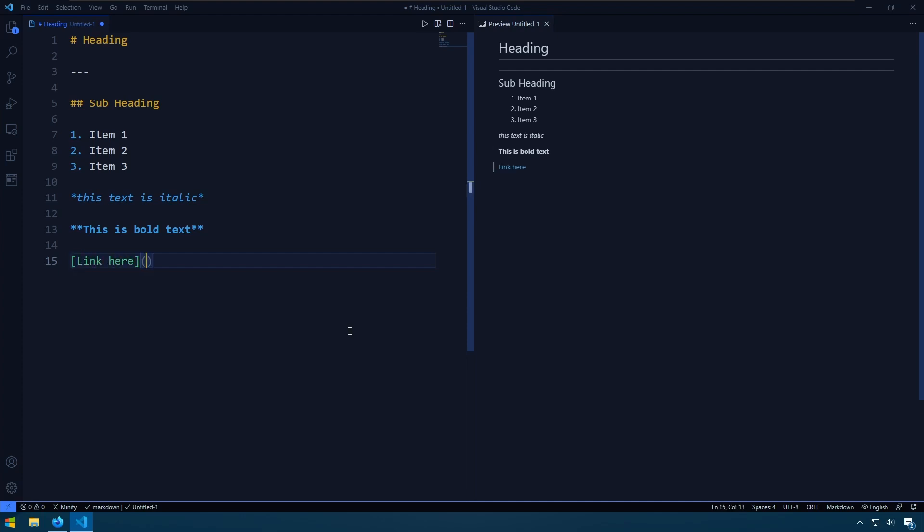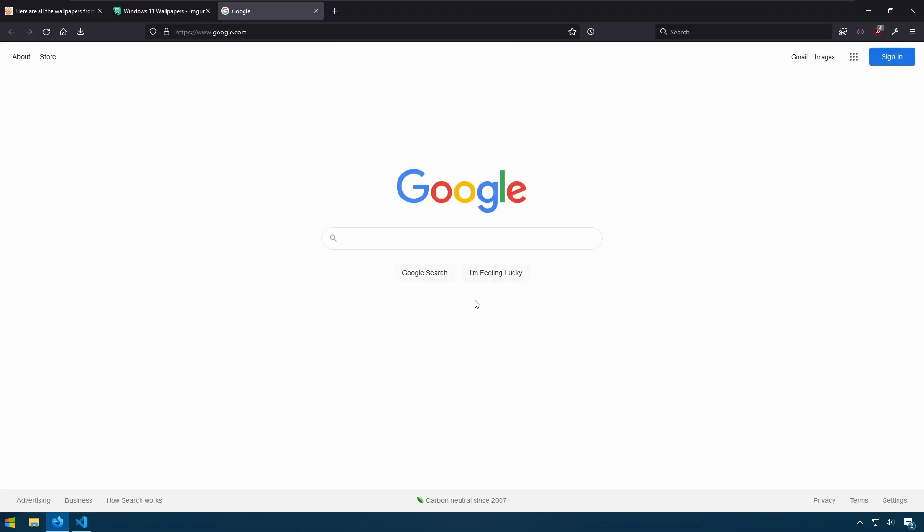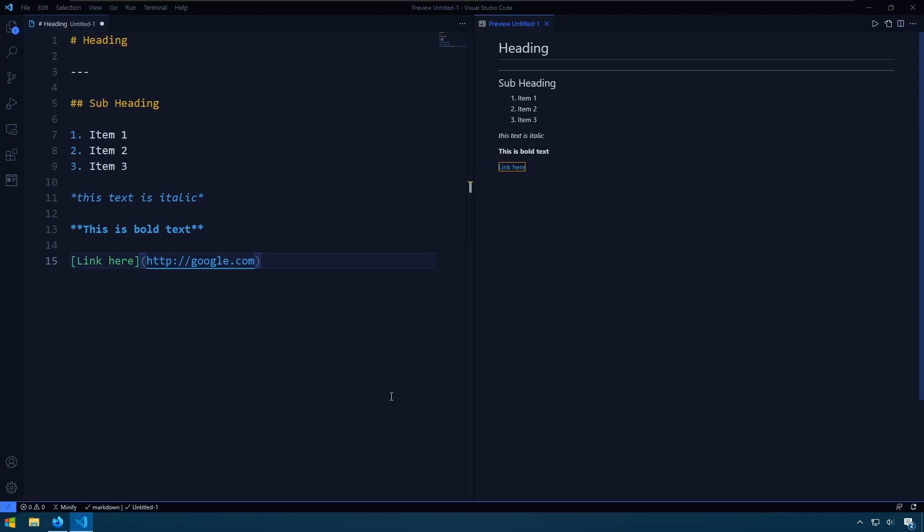We can just say p.com. And of course we have a link. And if we click it, it opens up the link. That's pretty nice.